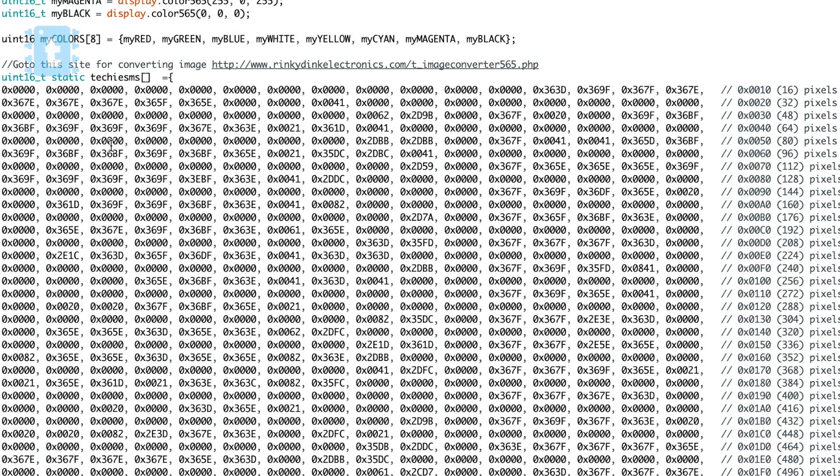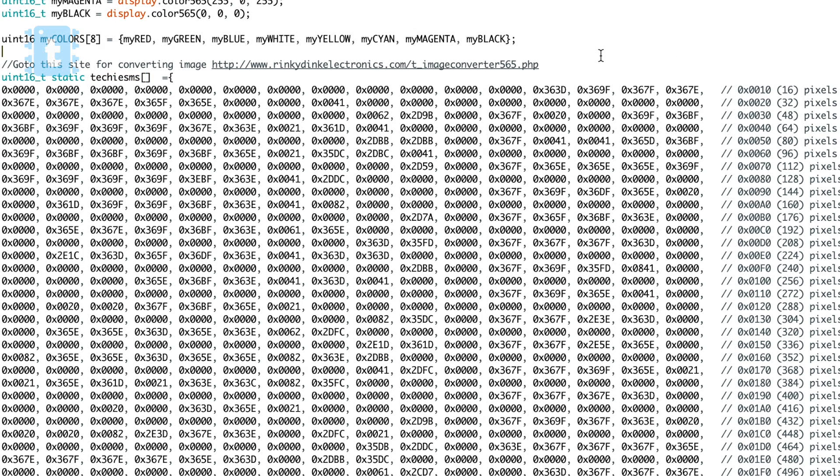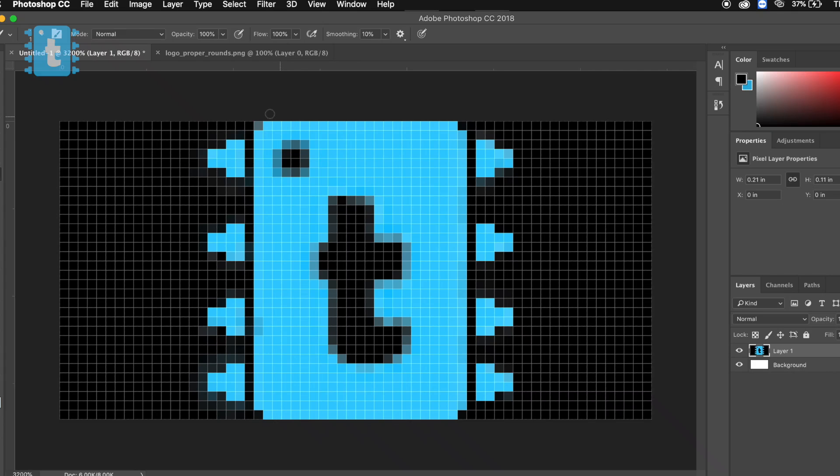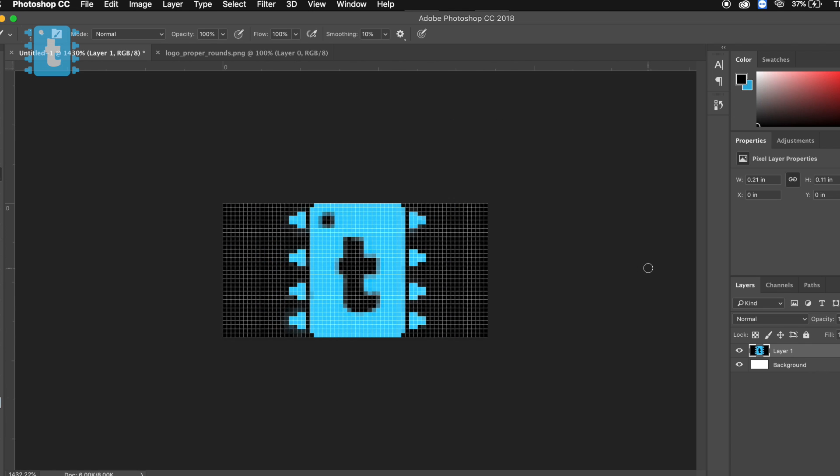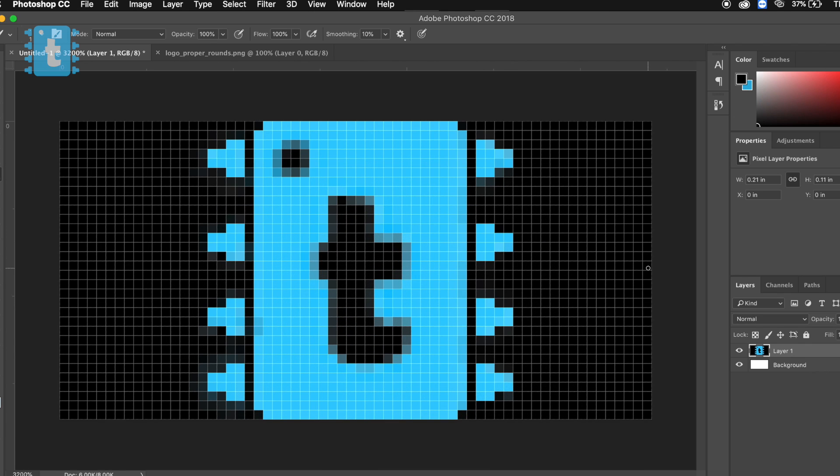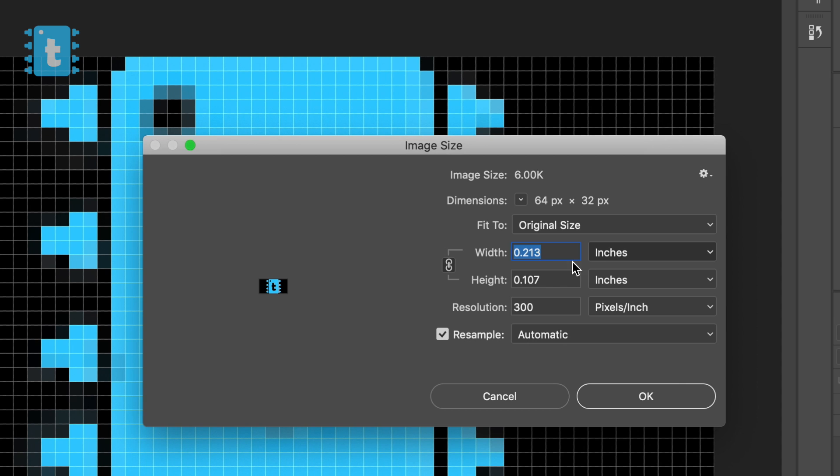Next, this is the function where the hex code for the image is to be written. Now if you want to display your own image on it, first of all you need to resize your picture according to your matrix. Here I have used this Techie SMS logo and resized it into 64 by 32 pixels.